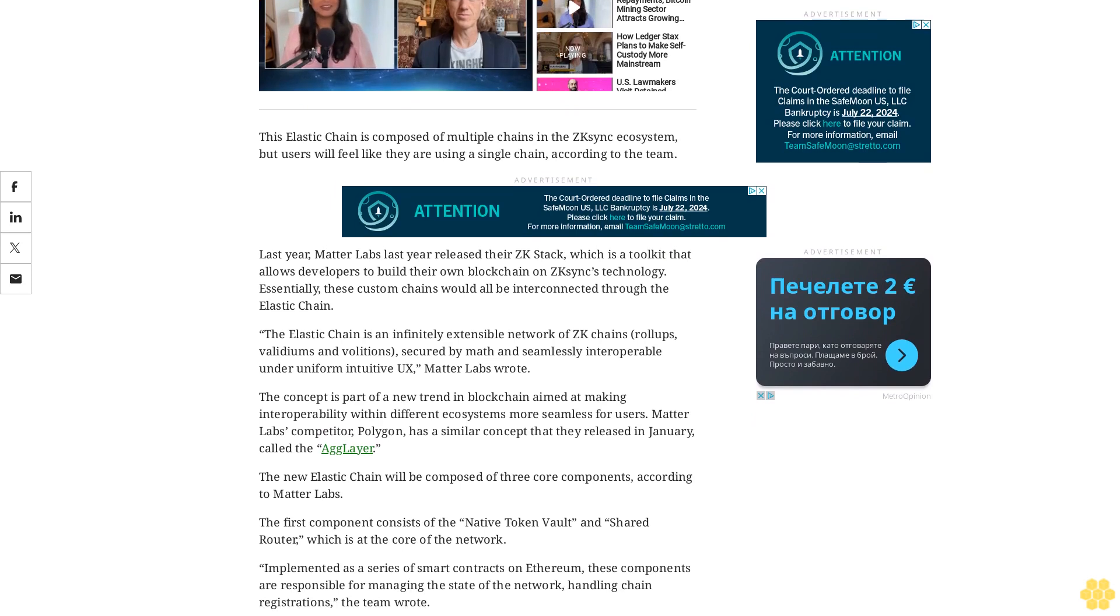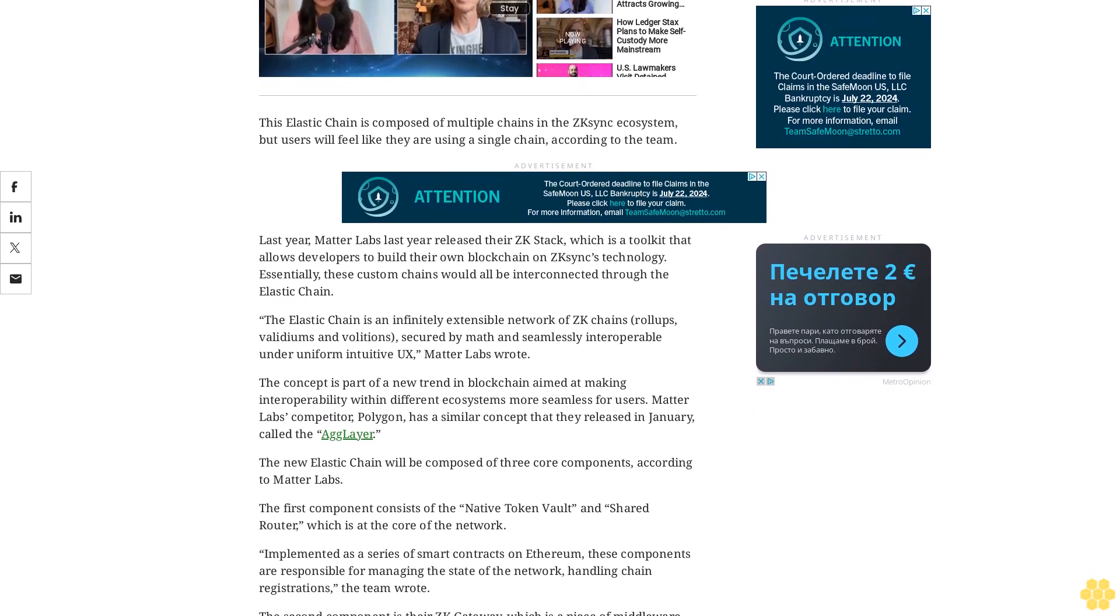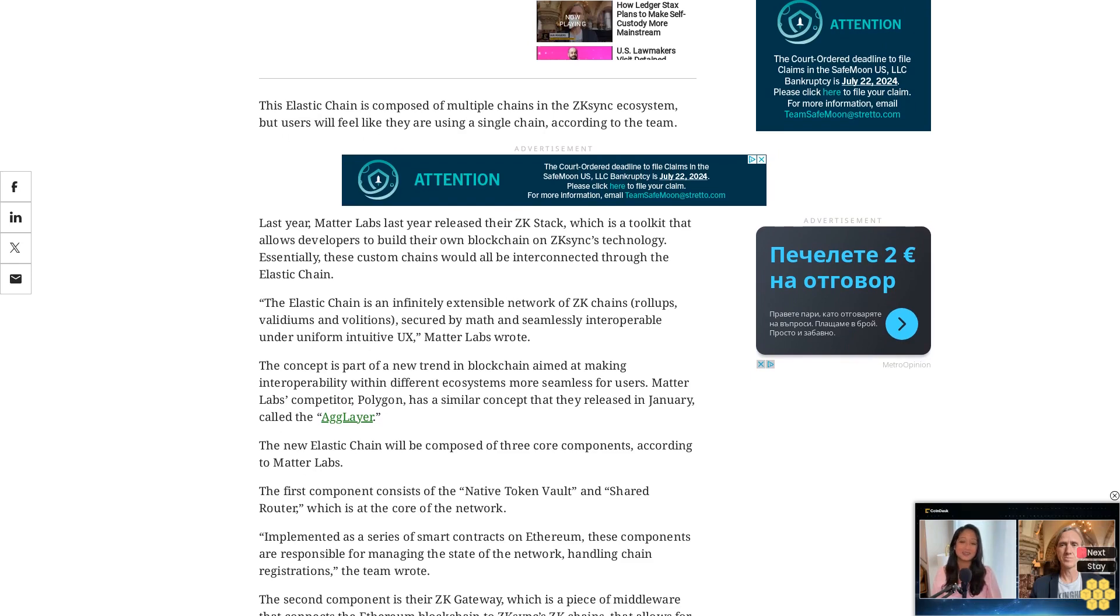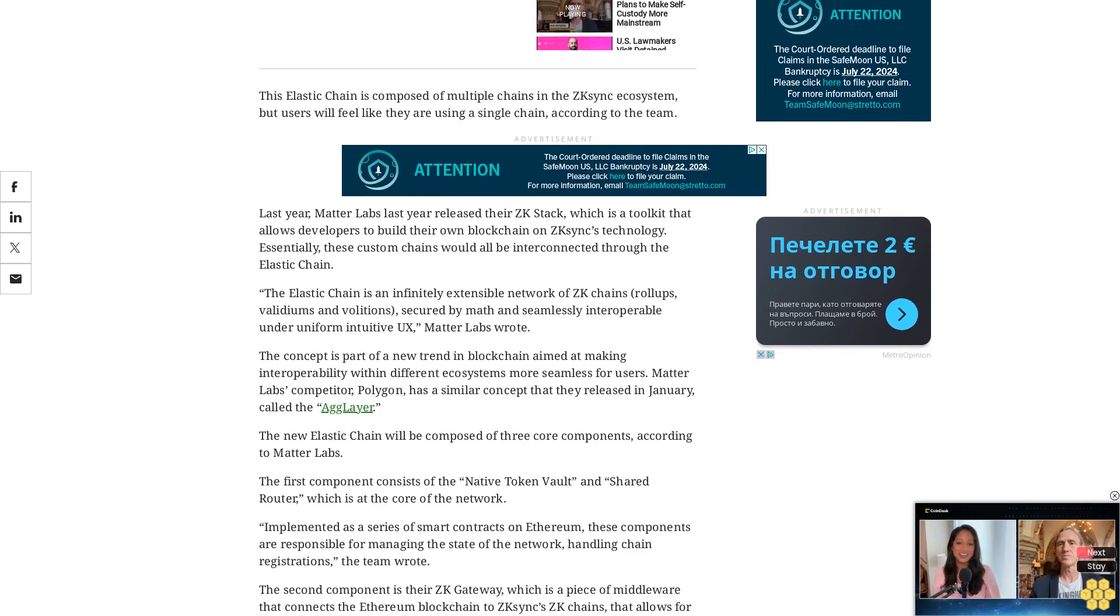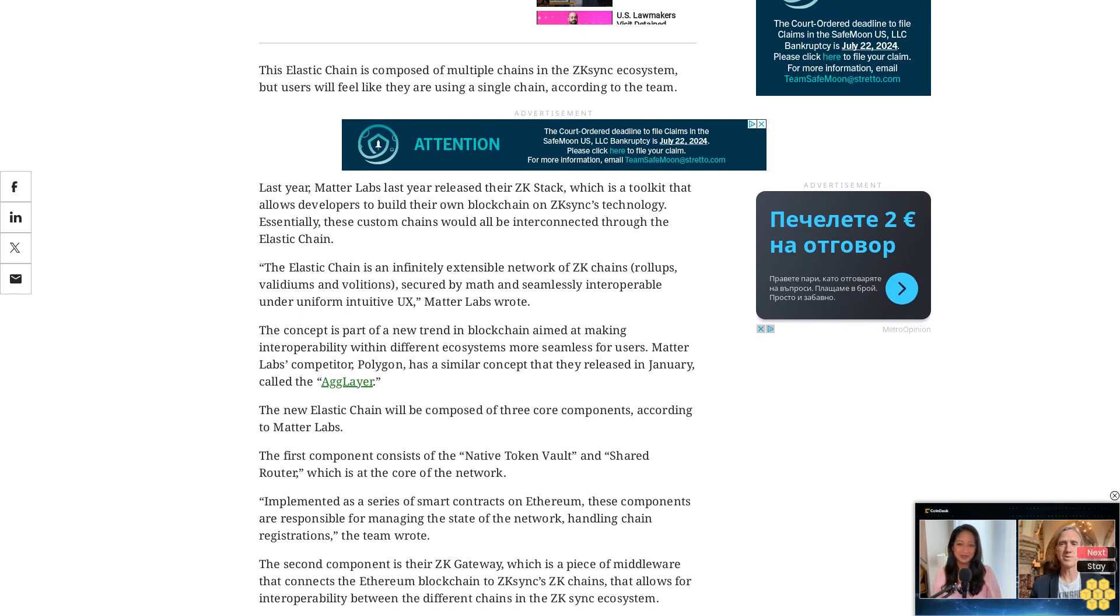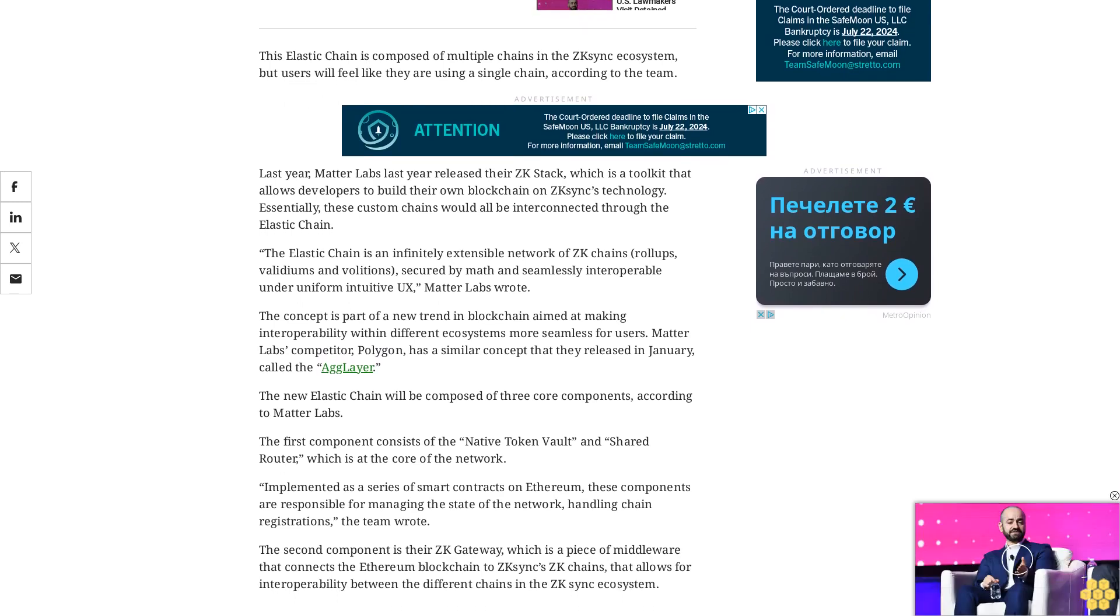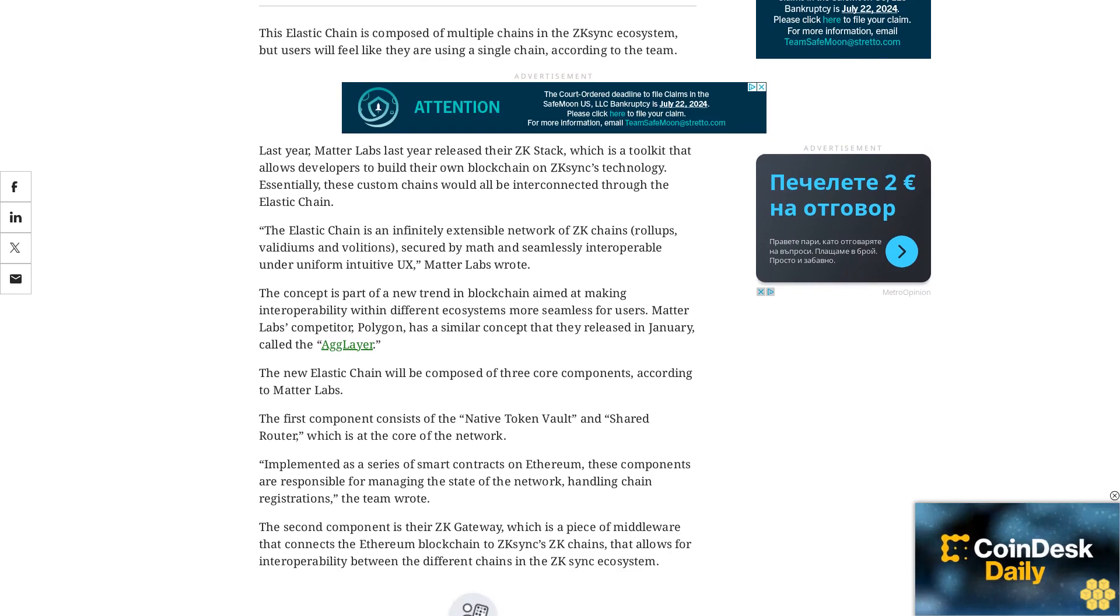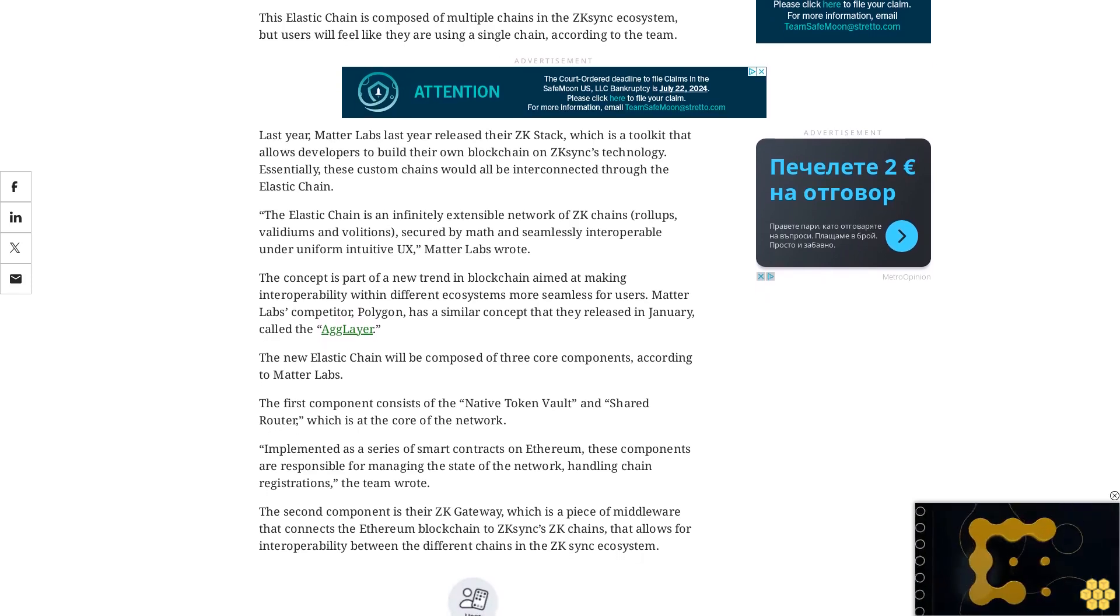The new elastic chain will be composed of three core components according to Matterlabs. The first component consists of the native token vault and shared router, which is at the core of the network. Implemented as a series of smart contracts on Ethereum, these components are responsible for managing the state of the network, handling chain registrations, the team wrote.